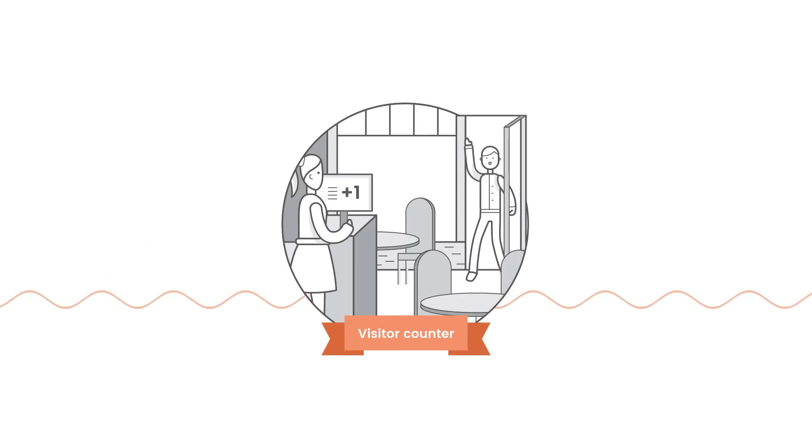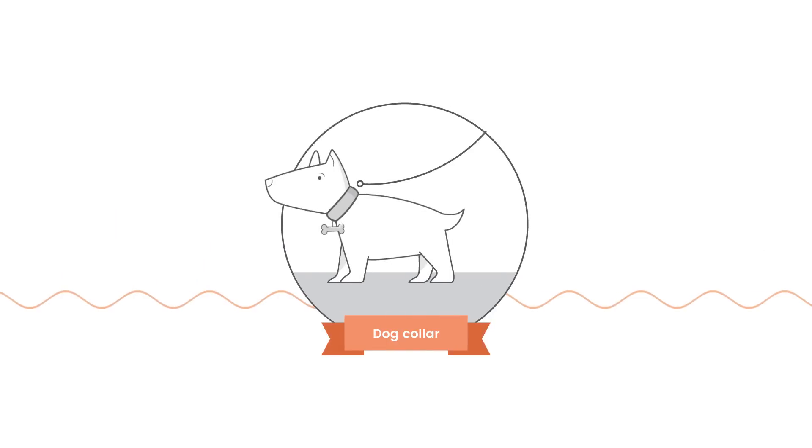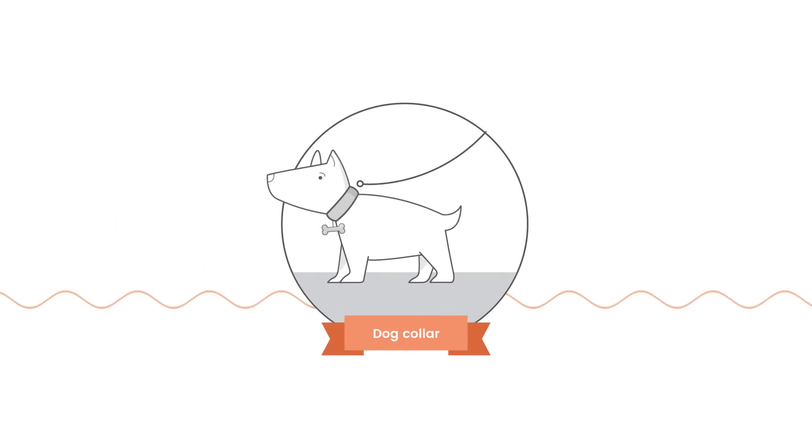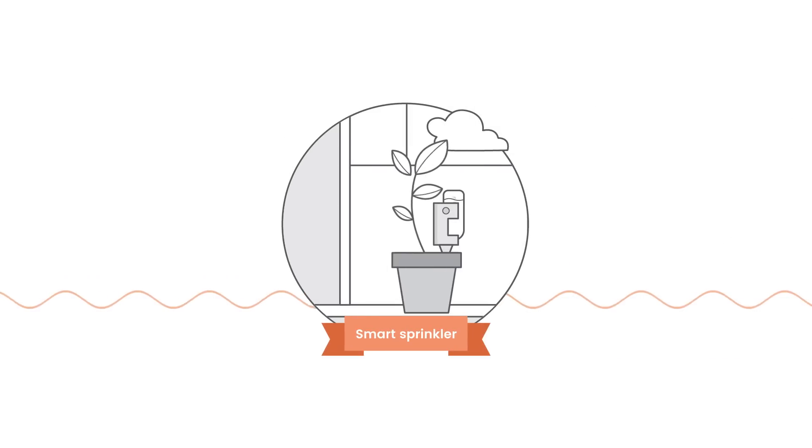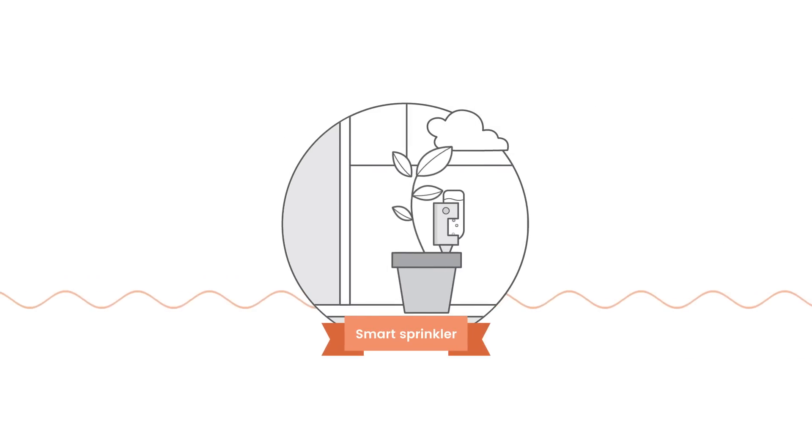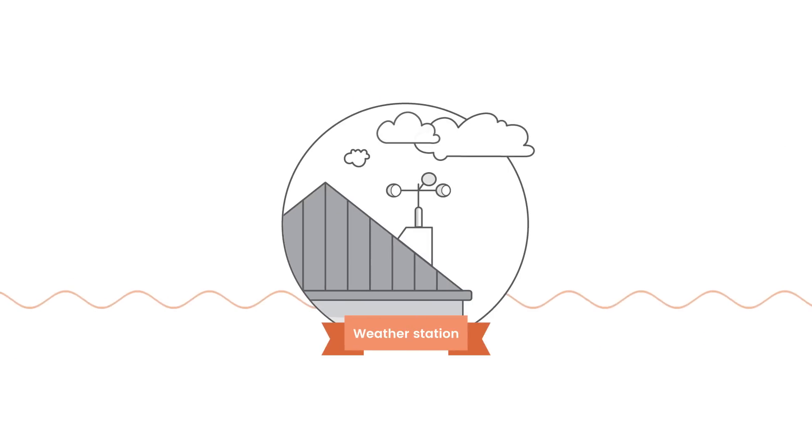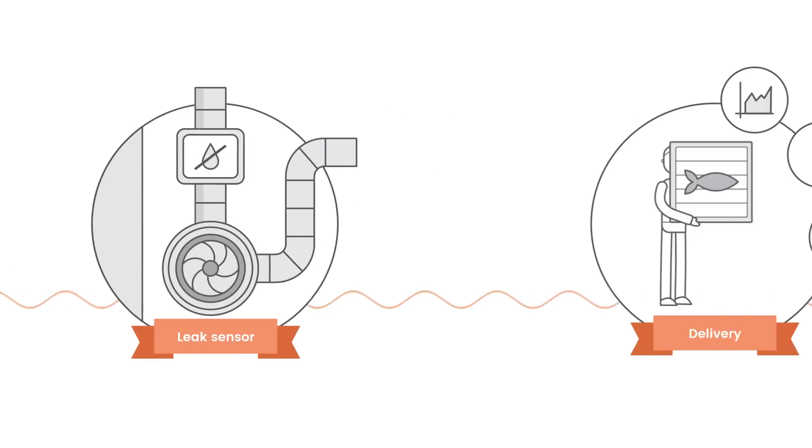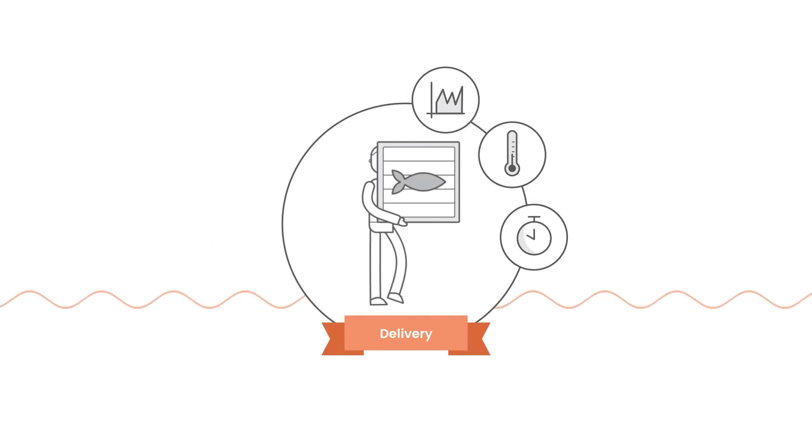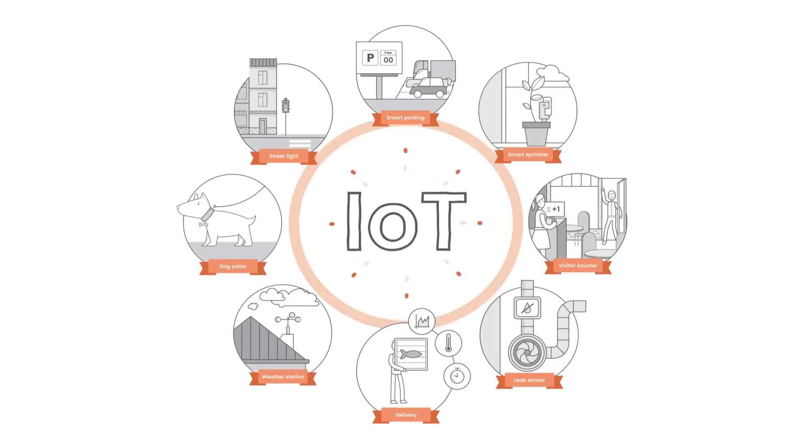Your dog's collar that can always tell you where your dog is, even a smart sprinkler that waters your plants just in time. Streetlights, weather stations, smart home security sensors, delivery tracking—all these connected devices are the IoT.